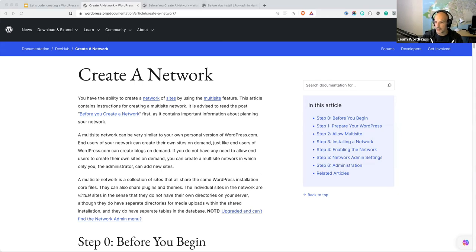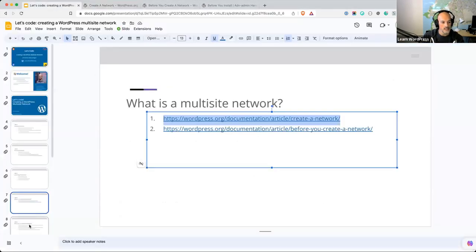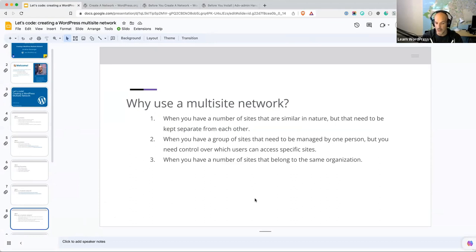The two main physical differences between the Multisite and each individual subsite are: directories for media uploads are separate — each individual site has its own separate media upload directory — and then the separate database tables I mentioned earlier. The next thing I want to chat about is why you might want to consider using a Multisite Network. When you have a number of sites that are similar in nature, doing a similar kind of thing, that you need to keep separate but manage in one place, a Multisite Network might be a good solution for that.